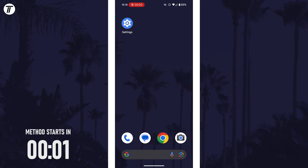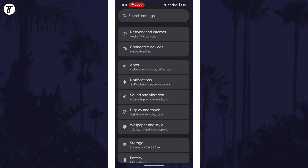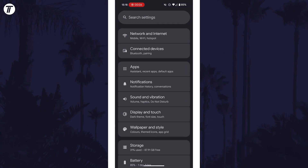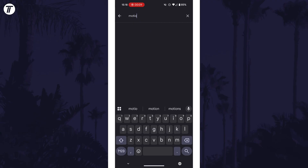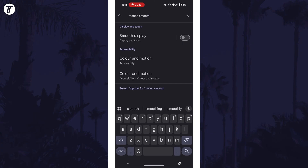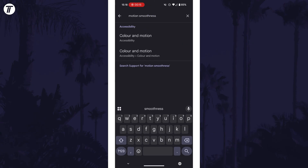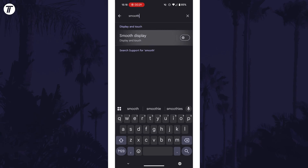Not all Android devices will support this, but we can check in the settings. Open the main settings app and then tap into the search bar at the top. There are a few things we can search for to find the correct page. First, try 'motion smoothness', 'motion', or 'smooth', and tap on the display settings option if you see it. You could also try searching for 'refresh rate' or '120Hz'.